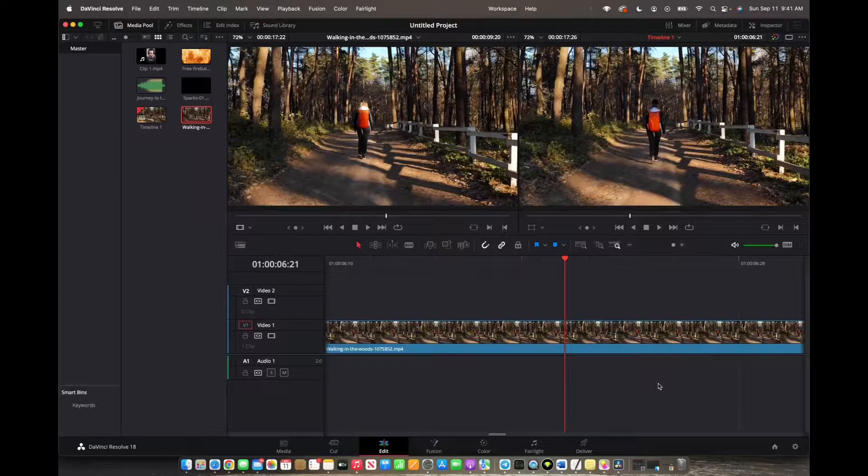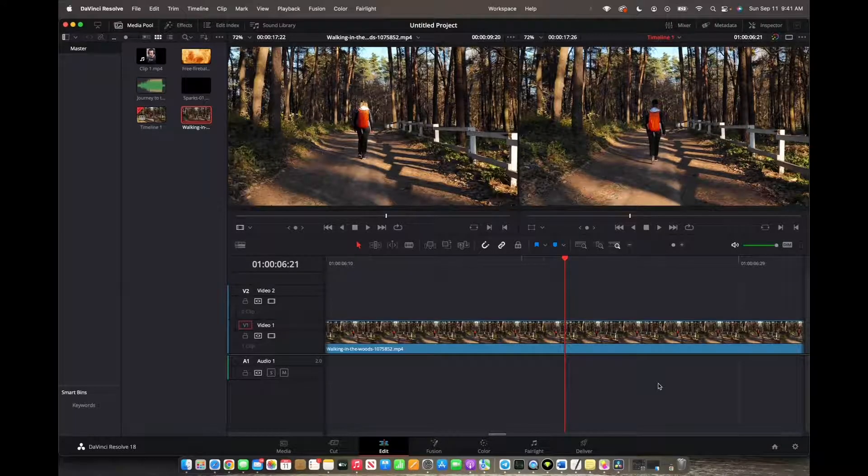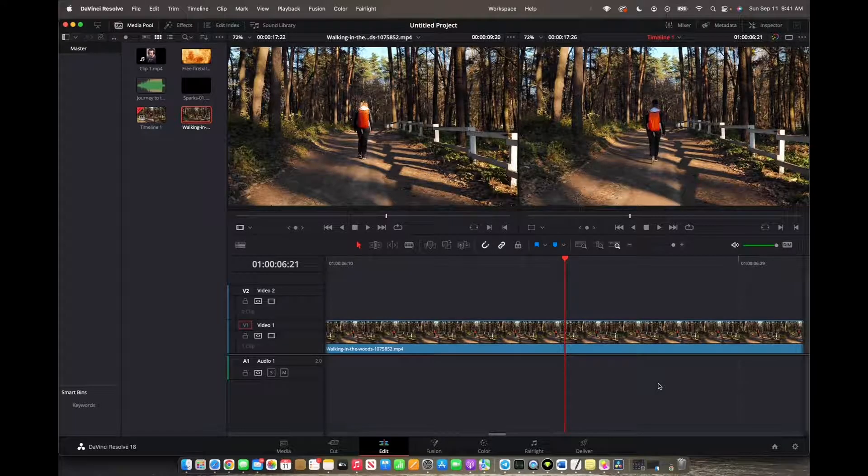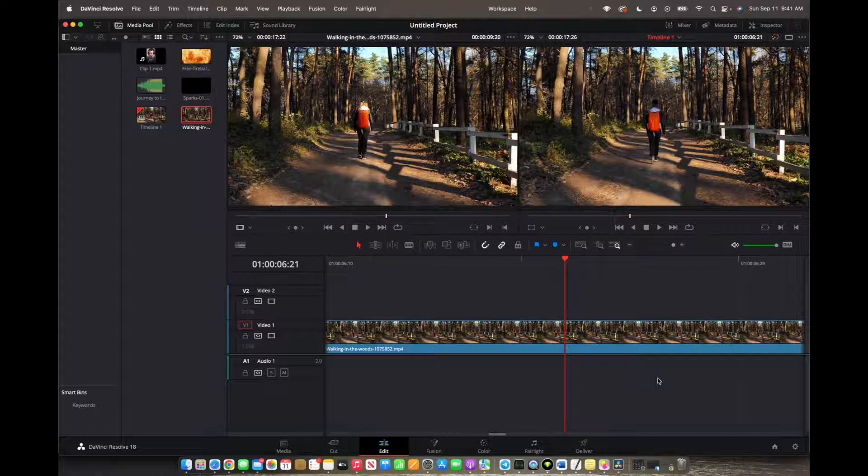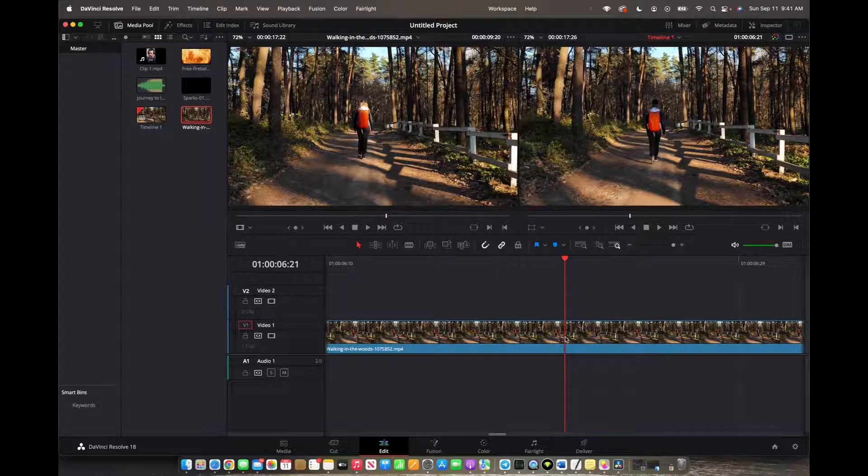Welcome back to A4A2 Media. Today I'm going to quickly show you guys how to add freeze frames to your DaVinci Resolve 18 timeline.